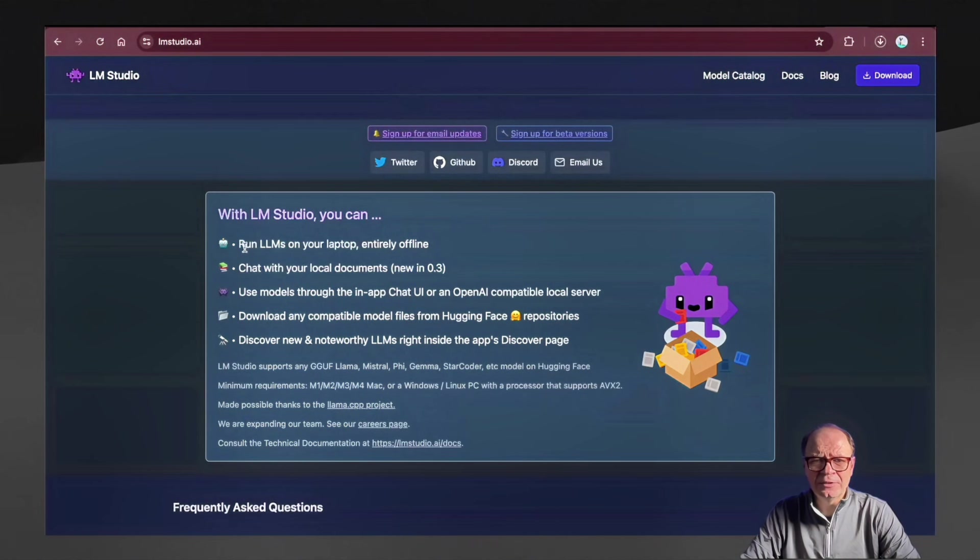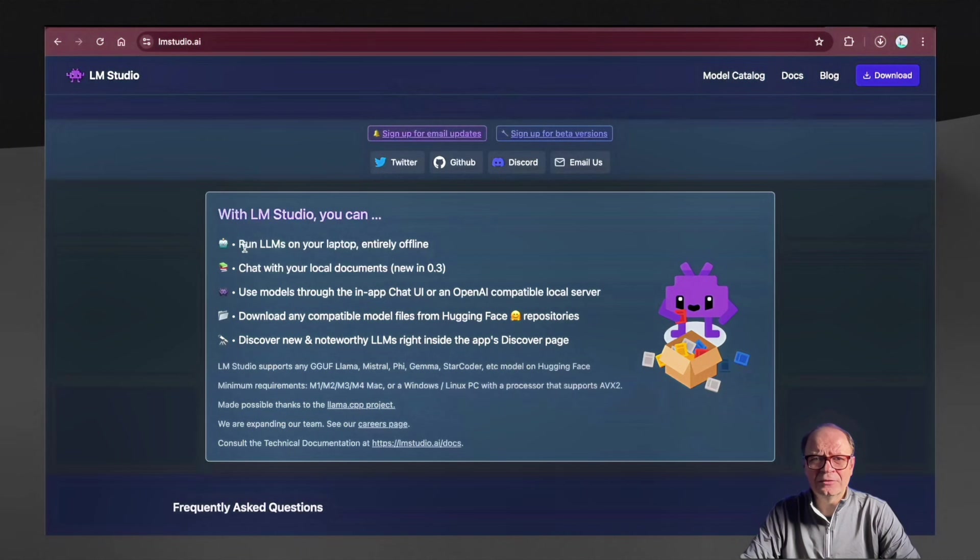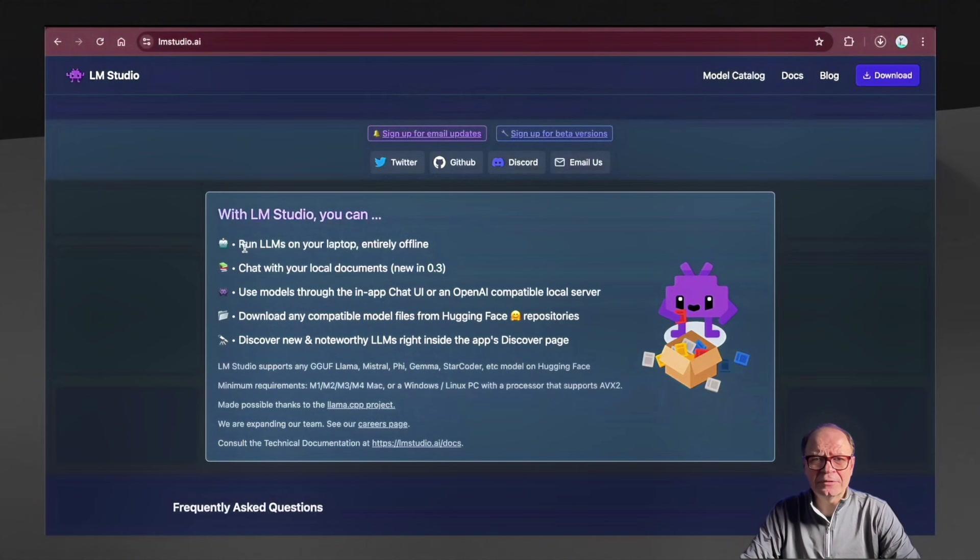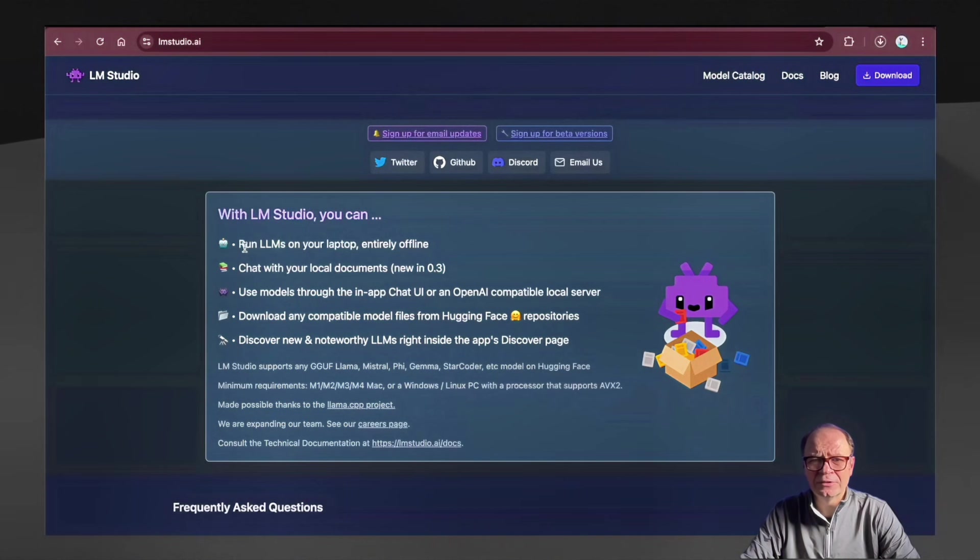For example, it lets you run LLMs on your laptop entirely offline, so you don't have to be connected to any networks. You can run these on a plane. You can run them completely privately, guaranteeing that no information will be sent to any provider. You can chat with your local documents, so it provides a local RAG system similar to GPT for All. The UI is quite nice. The UX is amazing. It supports many GGUF models like LLAMA, Mistral, Phi, Gemma, and StarCoder.